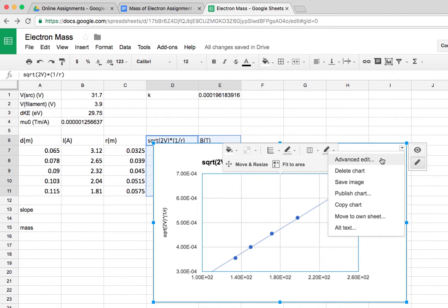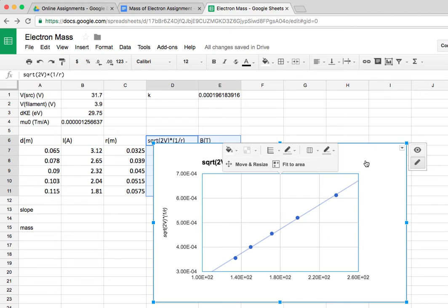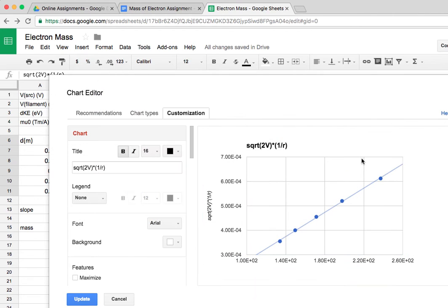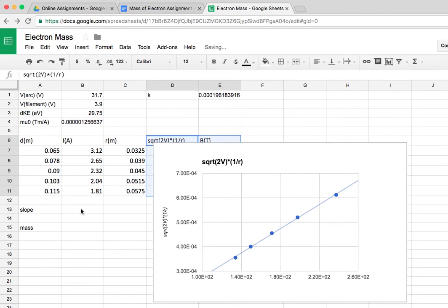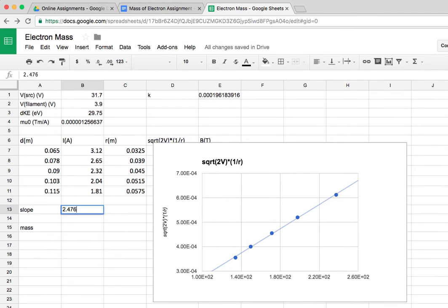If you want to learn the slope, you just click advanced edit. And then if you hover over the line, it will tell you the slope. I get 2.476 times 10 to the negative 6. So I'll go ahead and copy that down: 2.476 e negative 6.